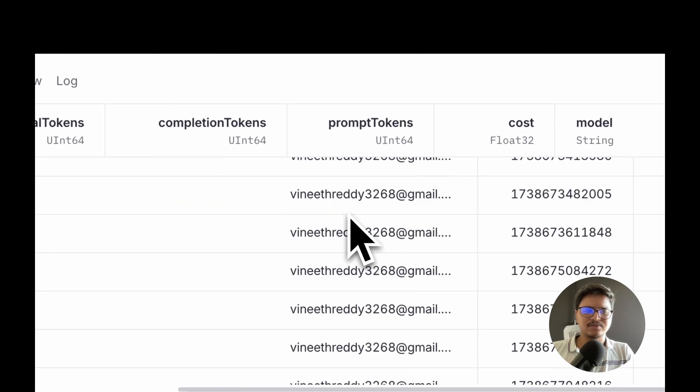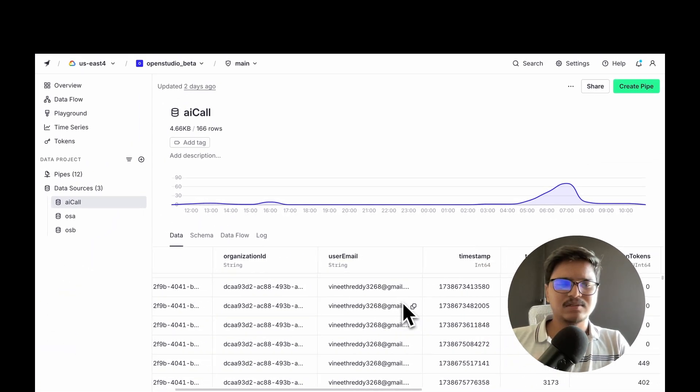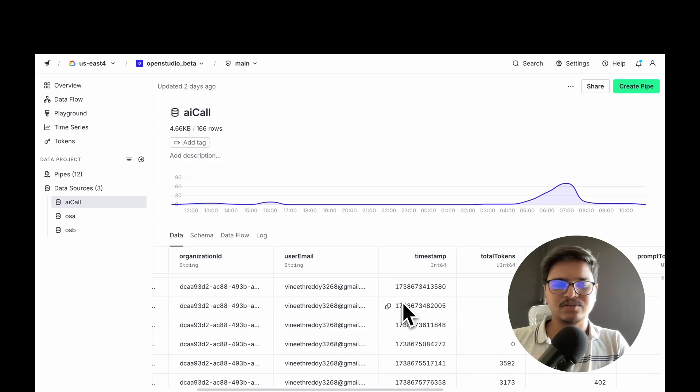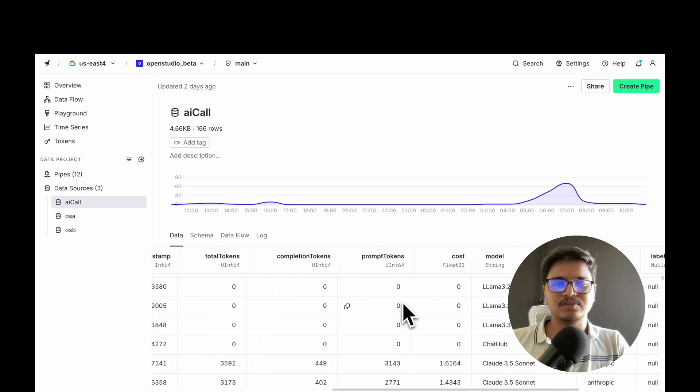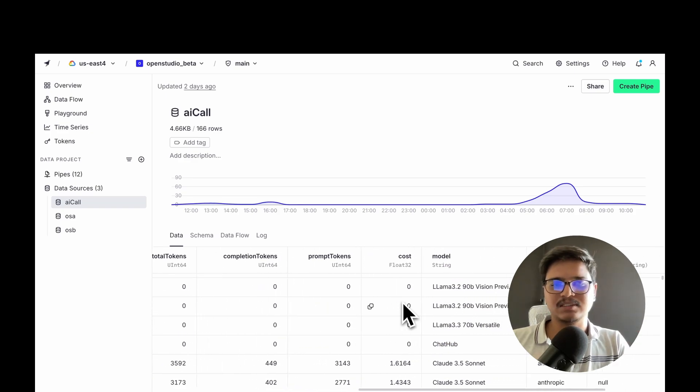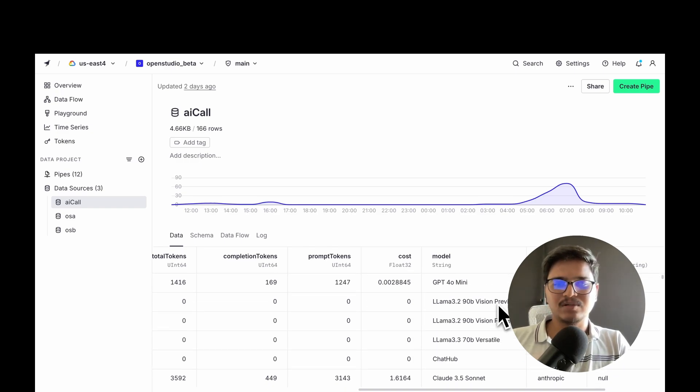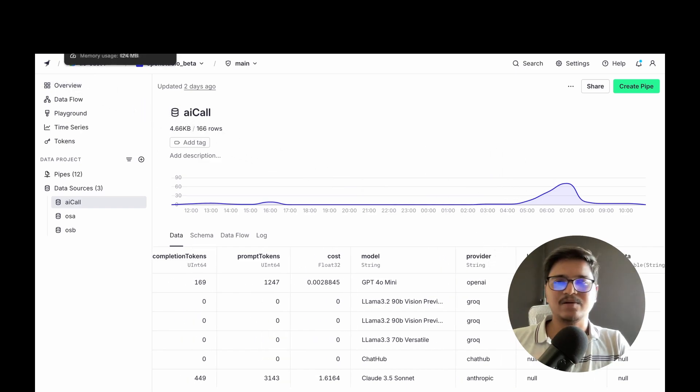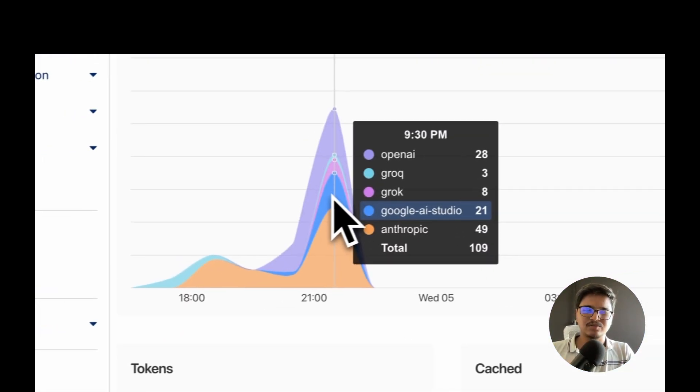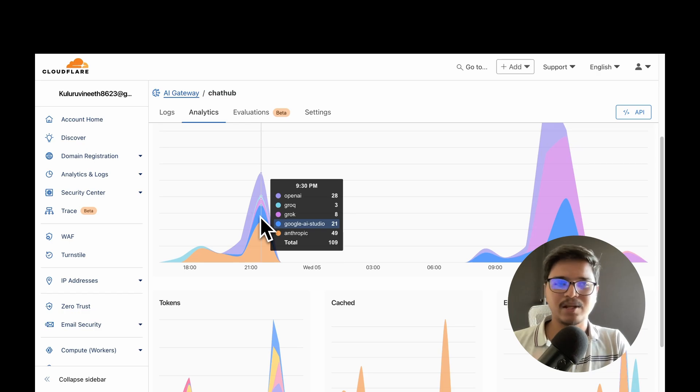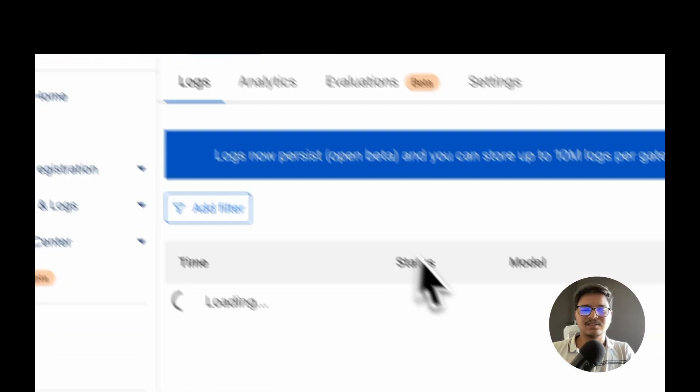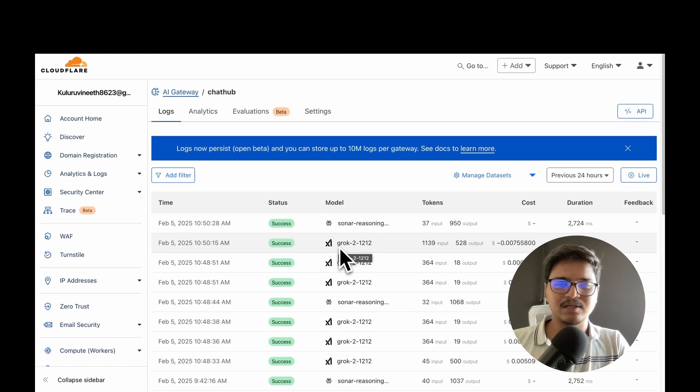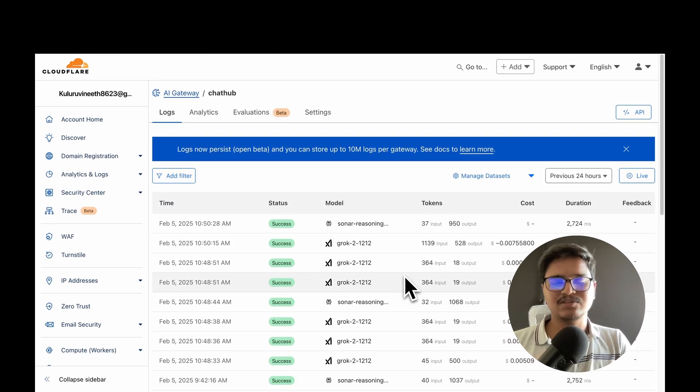For example, we're storing based on user organization, the tokens - prompt tokens, completion tokens, overall tokens - how much each query cost us, for which model and provider. We're keeping track of that. I've also added an AI gateway for all the models, so we track how many calls are made to particular providers and models. It's a single gateway so we have total control on rate limiting and other security measures.